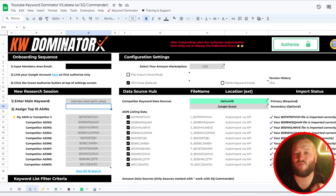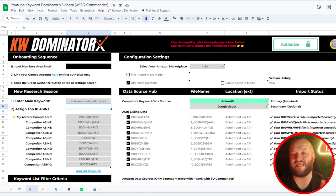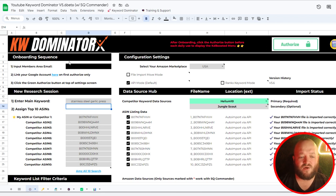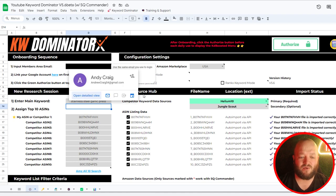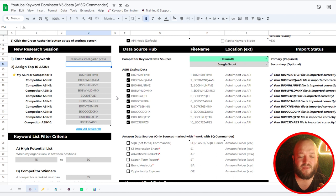Now in the last video, I went over Helium 10, which is my favorite tool for Amazon research. In this tool, we're going to take some of the Helium 10 documents and upload them into the software here to really maximize the SEO of each one of our listings. As you can see here, this is just the settings page, where you'll be able to input your area email, which is easy to do once you get all signed up.